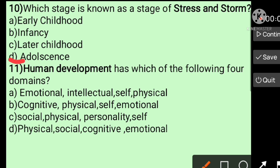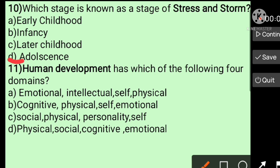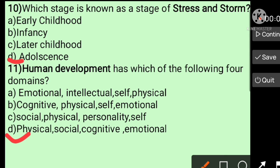Question number eleven: Human development has which of the following four domains? Options: A) emotional, intellectual, self, physical; B) cognitive, physical, self, emotional; C) social, physical, personality, self; D) physical, social, cognitive, emotional. The answer is D — physical, social, cognitive, emotional.